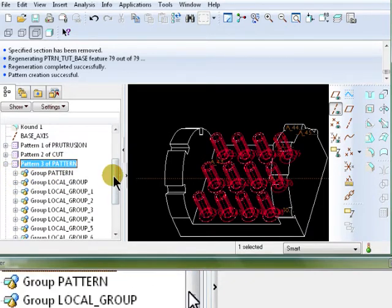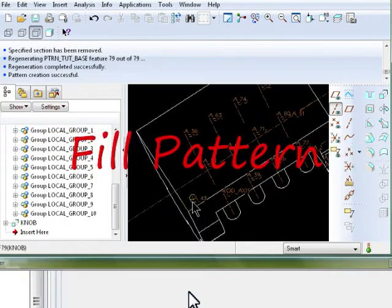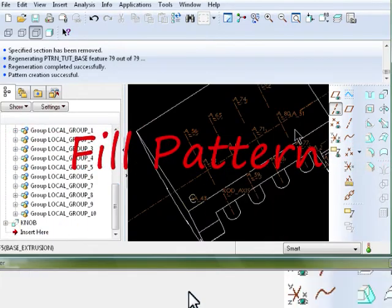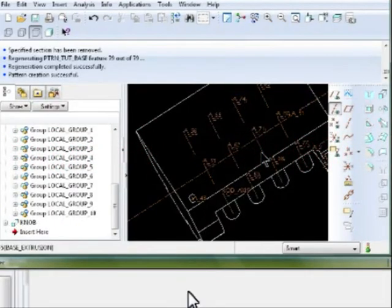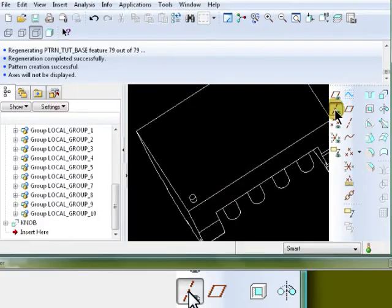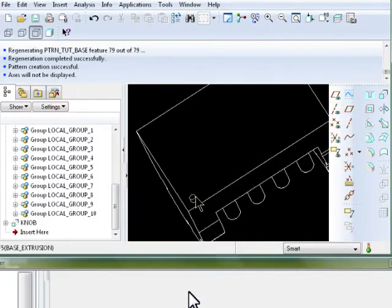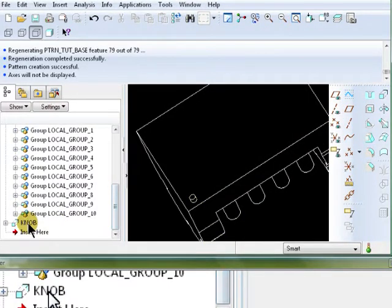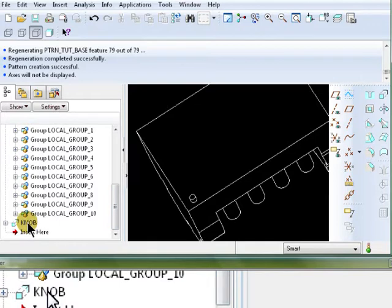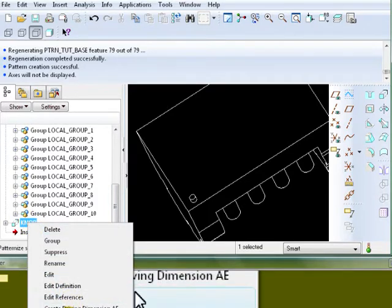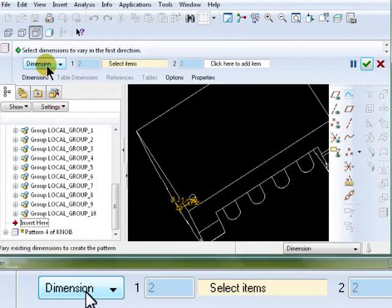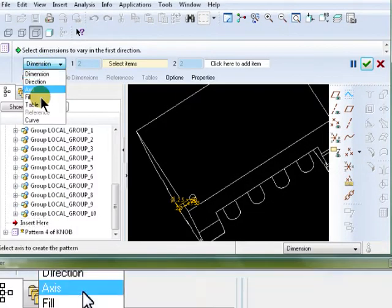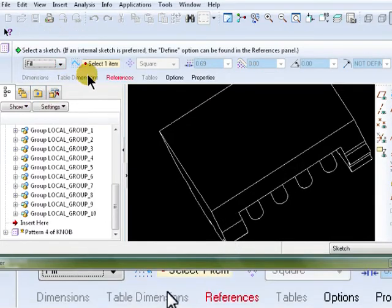The next pattern is called a fill pattern. This little knob on the back of the part, right here. Let me turn the axis display off so you can see it. It's right here. And it's called a knob. So, select the knob. Right mouse click and select pattern. Or click on the pattern icon.